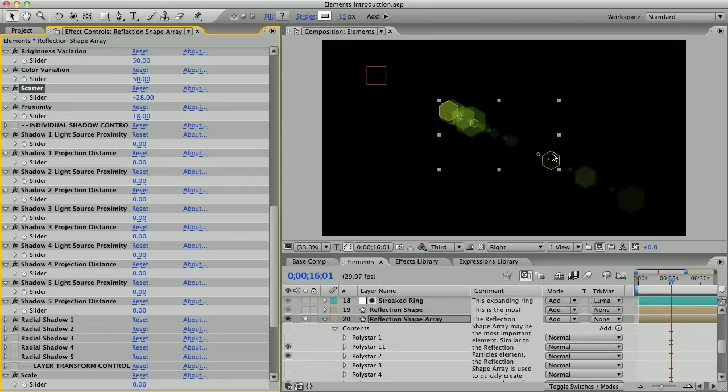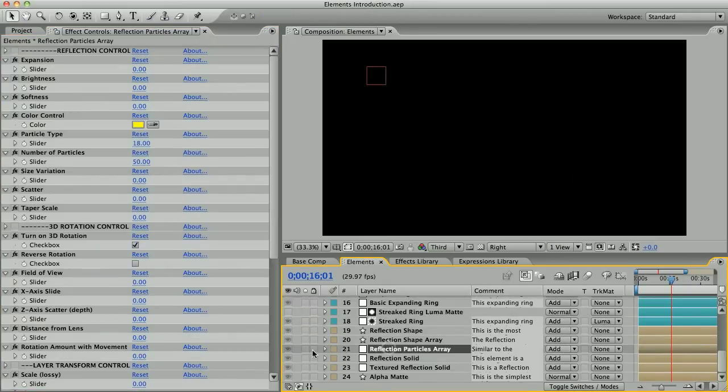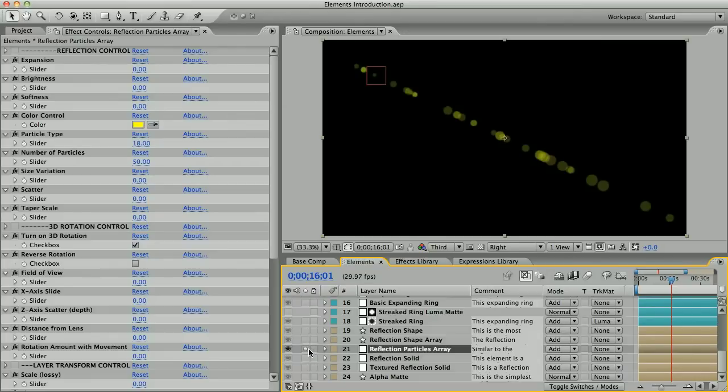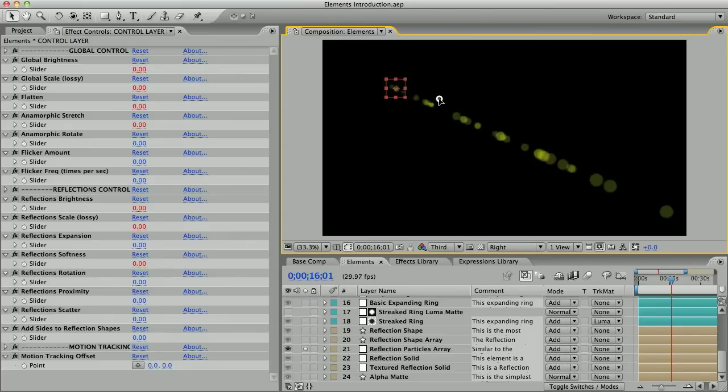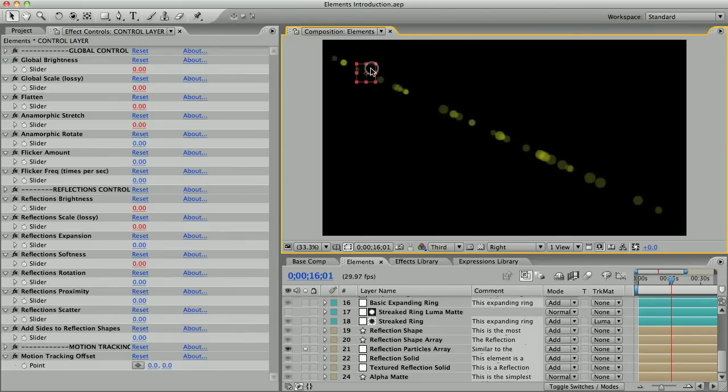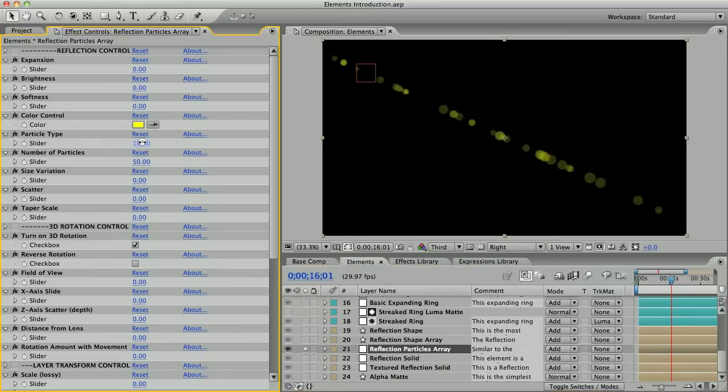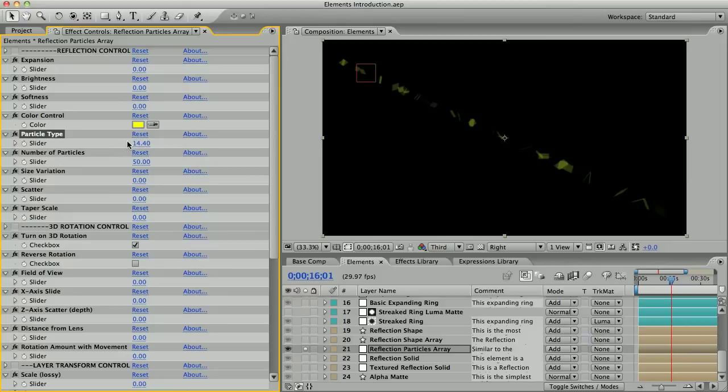Let's look at a similar element, the reflection particles array. These shapes are made with particle playground, and this effect is a little bit slower than the reflection shape array. You have less control over the shape of each reflection. You can change the shape to several predetermined types, but no polygons or ovals.